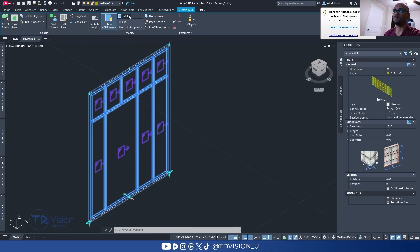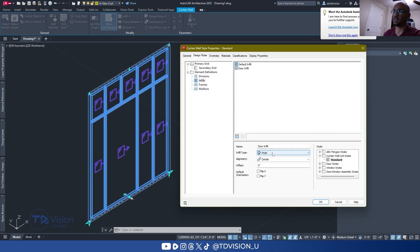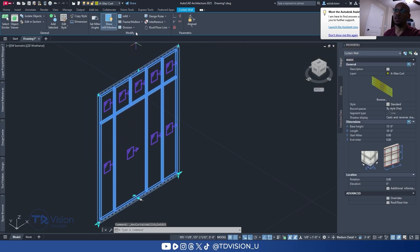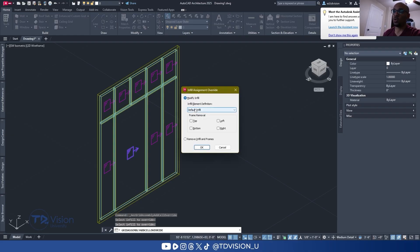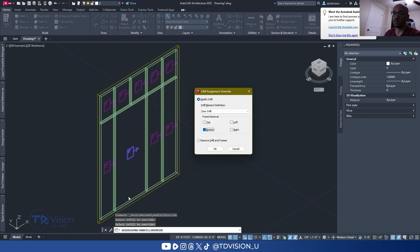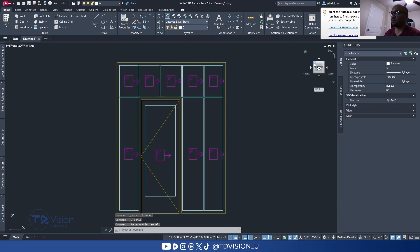Sometimes that doesn't work, so let's try another approach. Go inside Edit Style, back to Design Rules, down to Infills, and create a new infill — call it 'Door Infill.' Make sure it is style-based, then select your door style just like we did in the lesson. Hit OK. Then come up and do an override, pick that door infill, hit Enter, choose the door infill we just created, and remove the bottom frame since you don't want it there. Hit OK and the door is added.